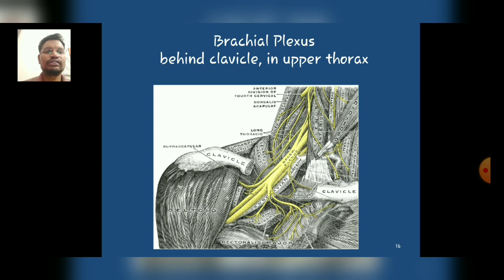As you see in the diagram, this diagram represents plexopathy which commonly occurs in the brachial plexus. This diagram is representing the plexopathy behind the clavicle in the upper thorax part.